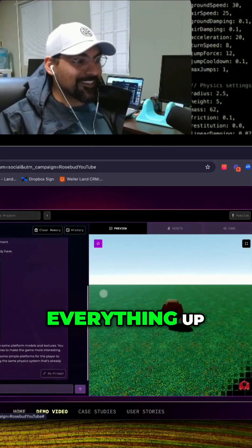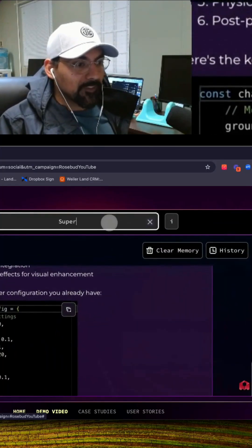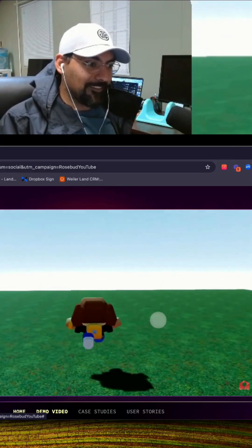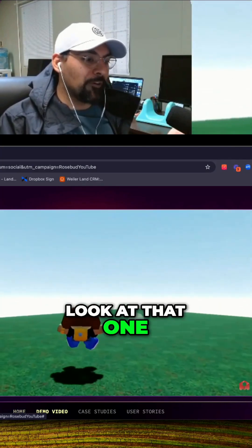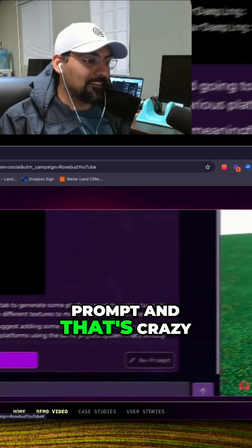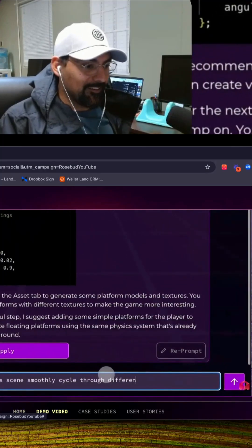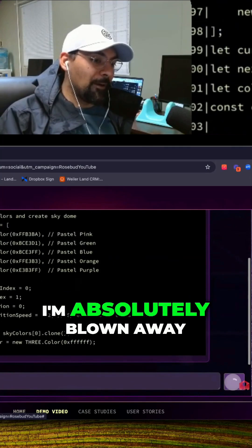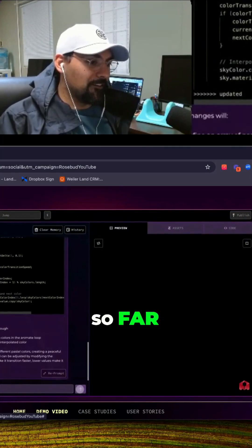I mean look at that, one prompt and that's crazy. I mean I'm absolutely blown away so far.